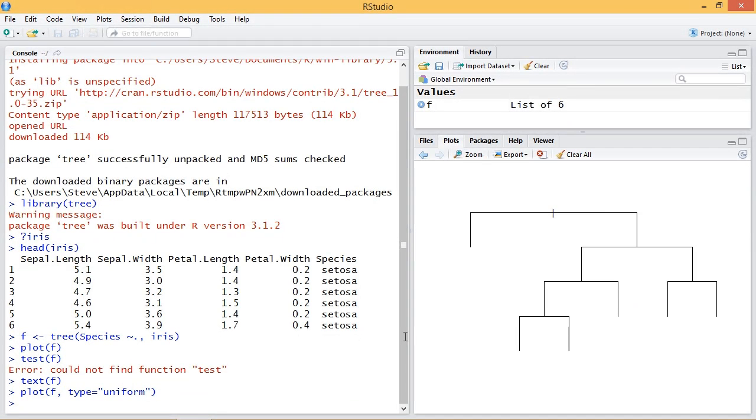Here you see the distance, it's much easier to read, and now we can do text all equals true because I want to add labels to every node.